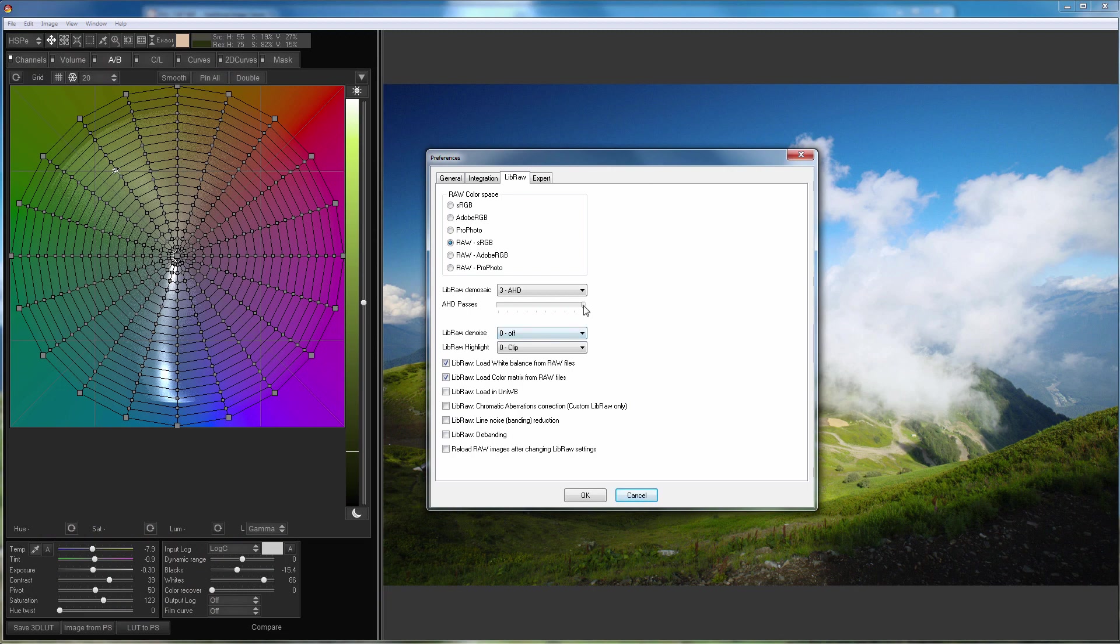Next comes the slider for selecting the number of de-mosaic passes. I did not notice any visible differences after I increased the number of passes. I personally usually leave this slider at the maximum all the time.